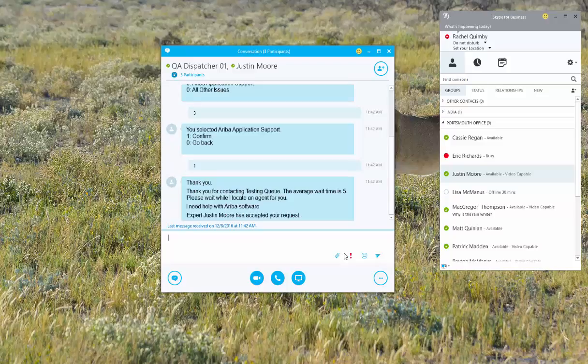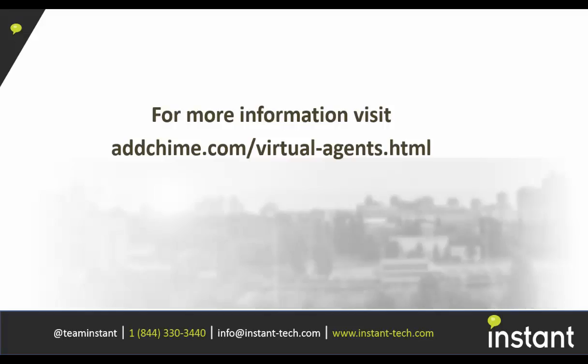Now I can have a conversation and hopefully I'll get the help that I need and be on my way. Thank you for watching.